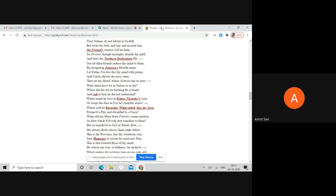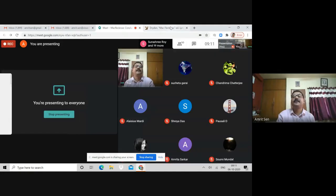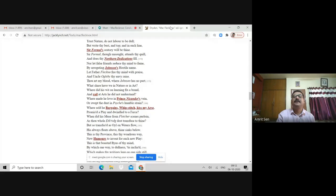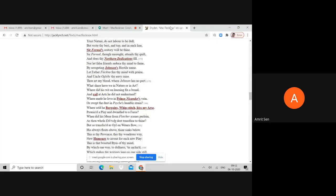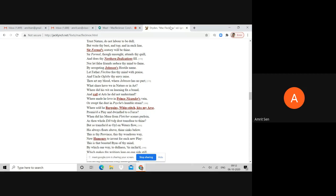Where sold he bargains whip-stitch kiss my ass, promised a play and dwindled to a farce. Once again, these are references to commonplace usage of language, of profanities which Dryden accuses Shadwell of using in his plays. Of course, Shadwell actually did not do so, but Shadwell is being accused of using profanity so that his language is very rustic and also extremely in poor taste.